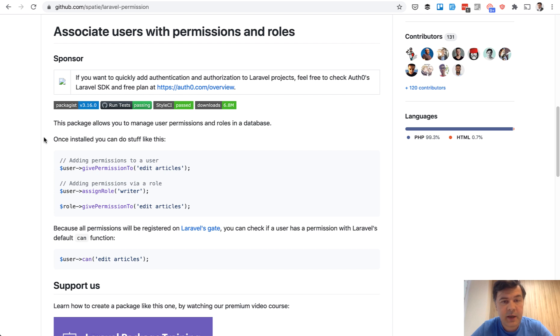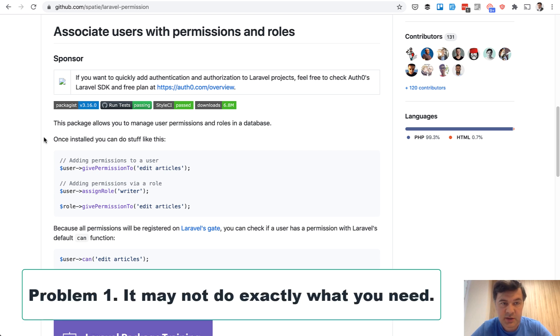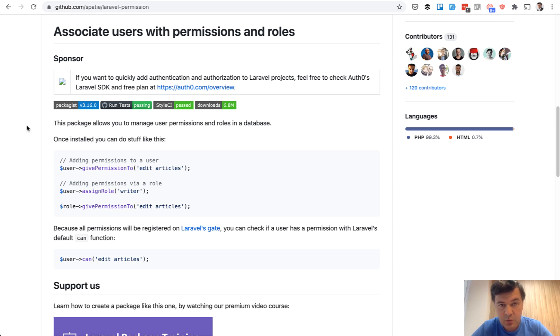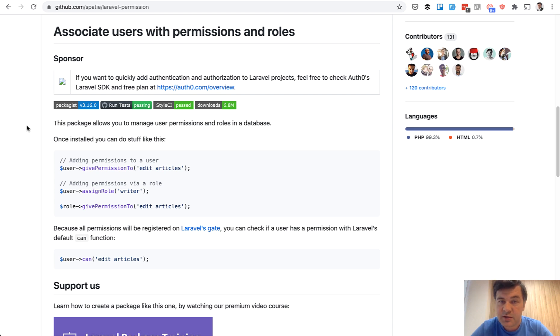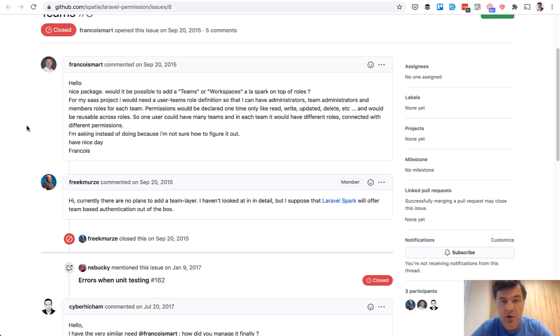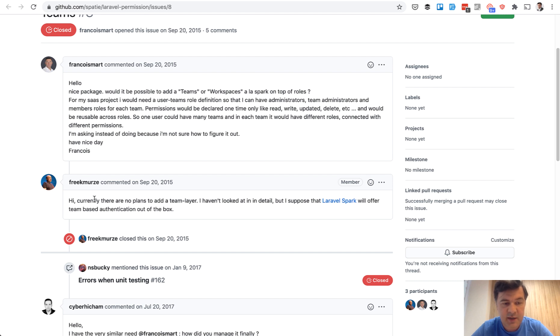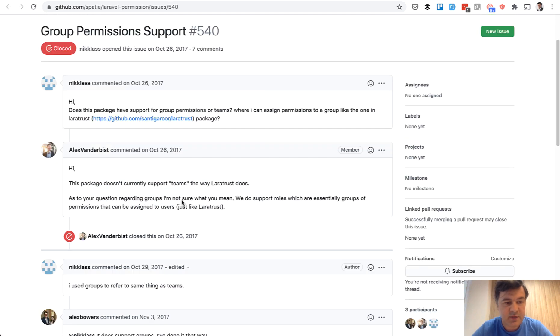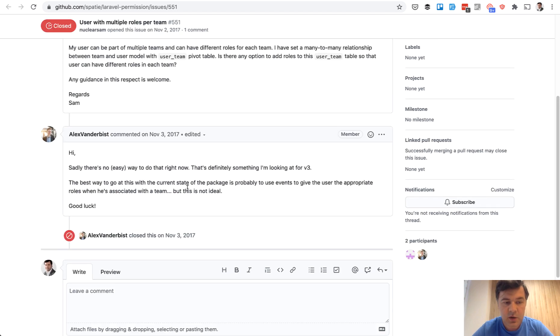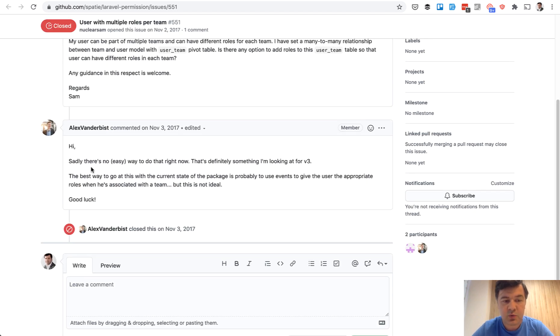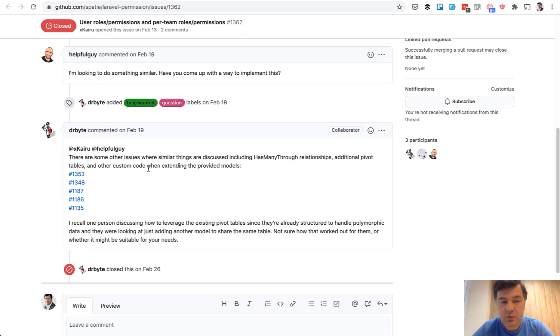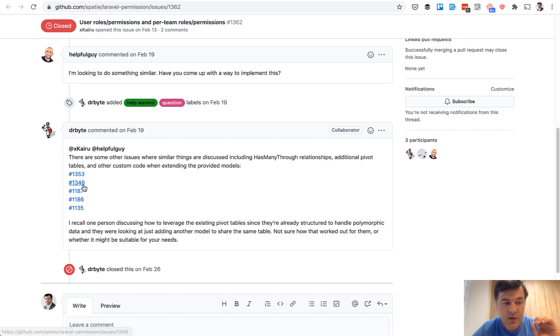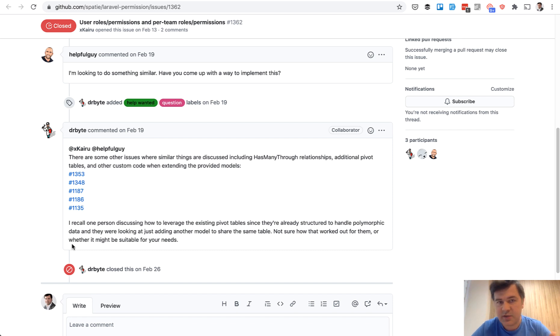First problem with any package is functionality. It may not do exactly what you need. A great example is Spatie Laravel permission, which is awesome and very popular package. But if you want to use that for team permissions, historically, there are a lot of issues around that. In 2015, Freg said there are no plans to add team layer. In 2017, Alex repeated doesn't currently support teams. Another thread, there's no easy way to do that right now. And finally, this February, they compiled all the other issues to suggest any workarounds because the package doesn't support that function.